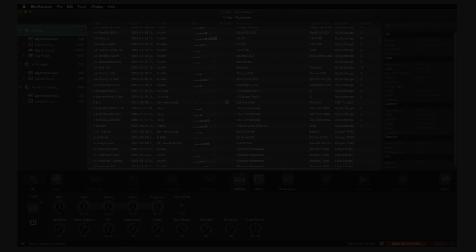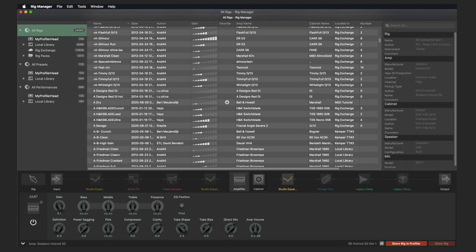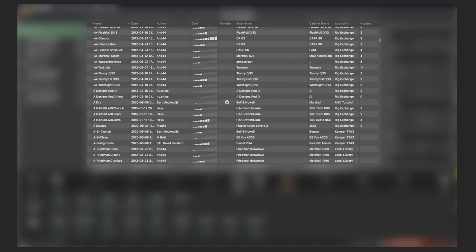The Rig Manager is divided into four sections. On the left, you can see the different locations and folders divided into rigs, presets and performances. In the centre of the window, you can see the list of available rigs, presets or performances. If you have a Profiler connected via USB, you can double-click here to load a rig or select a performance. The corresponding information is then displayed in the right-hand column. In the lower half, you see the Editor with the signal chain and the controls for adjusting the individual modules. If a Profiler is connected, the currently selected rig is displayed here and can be modified.